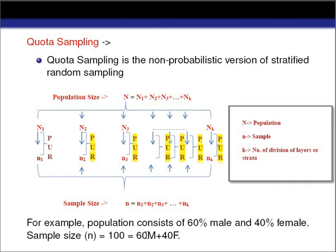As soon as the quota for males is completed — that is, when we get 60 males — we stop our sampling. This is how we use the concept of proportion to draw a sample in quota sampling. I hope quota sampling is now clear. Please like, share, and subscribe to my channel, and comment if you want the mathematical details of this technique. Thank you so much for watching.